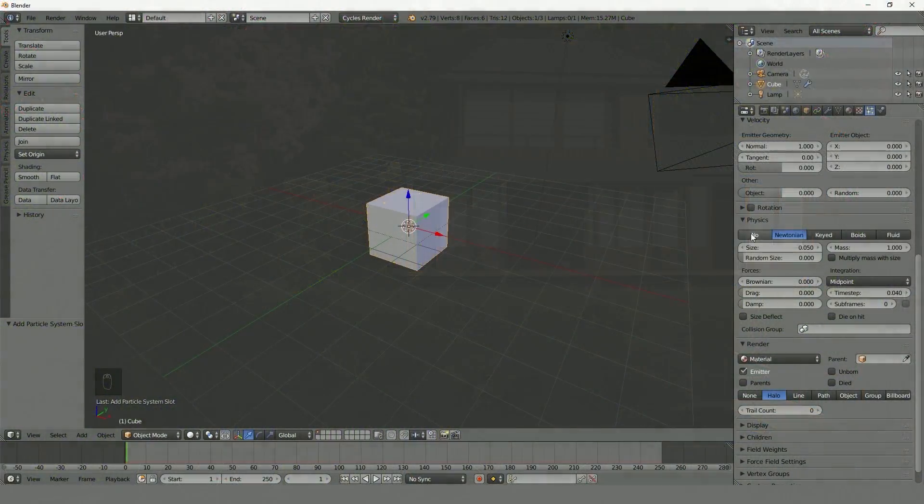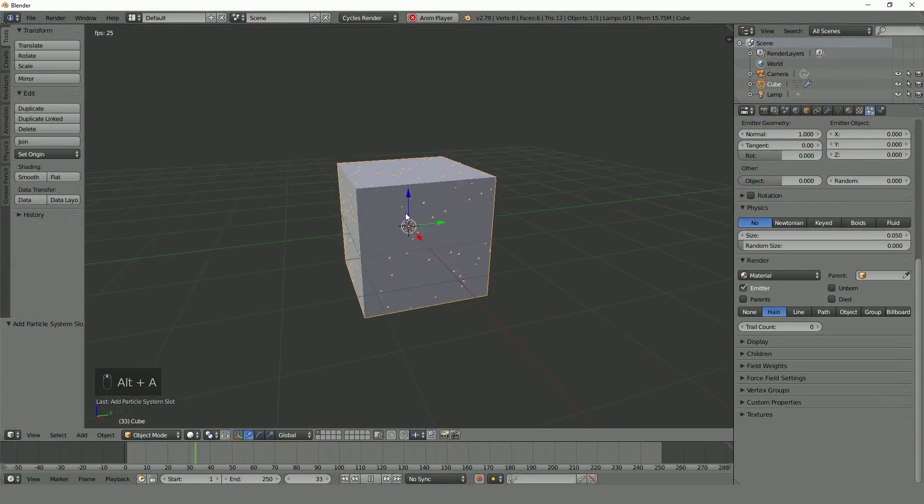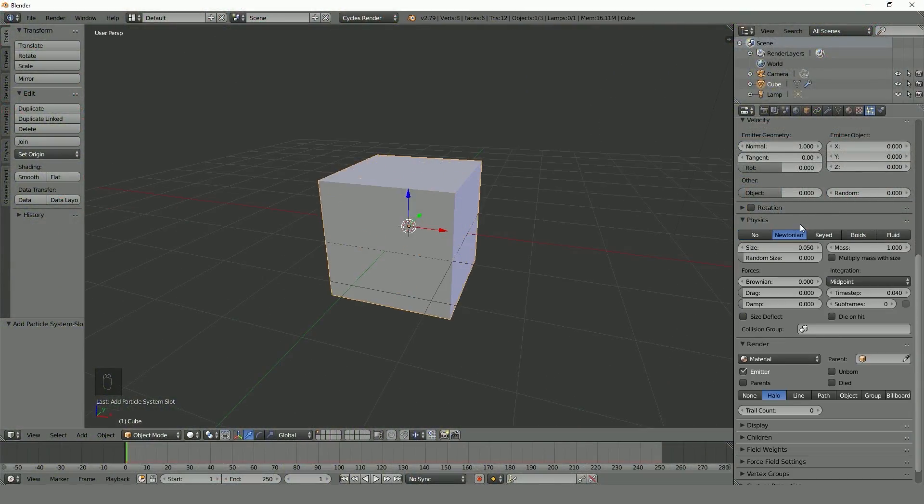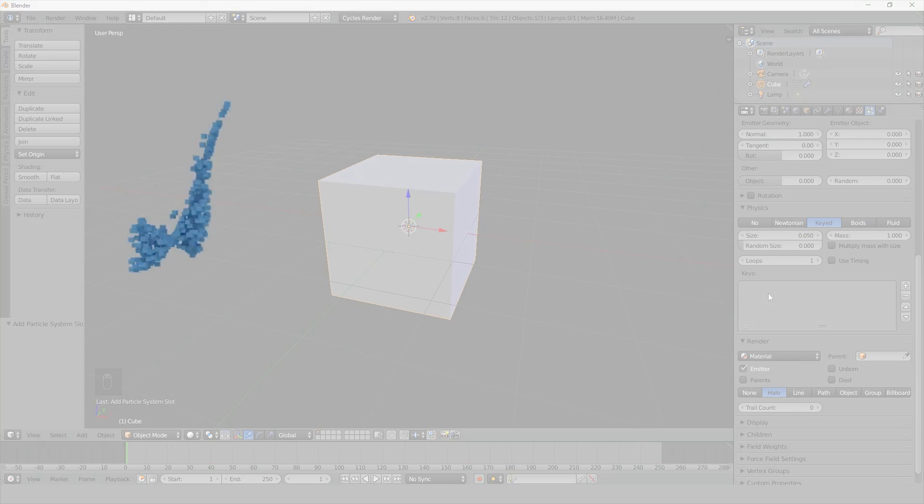In the first couple sections we will be going through the options and the settings in the particle system. After that we will be creating four different complete scenes.